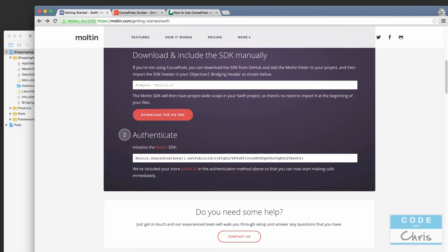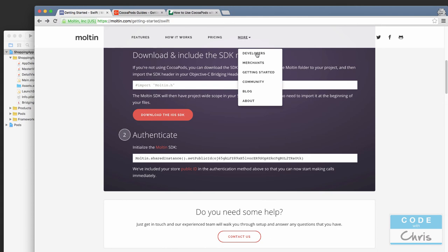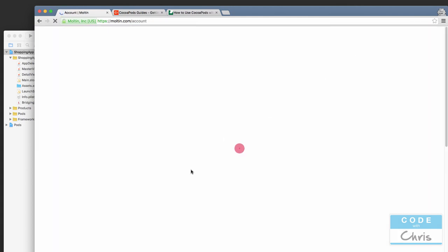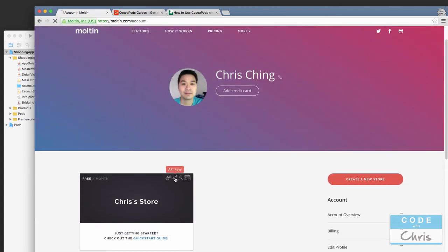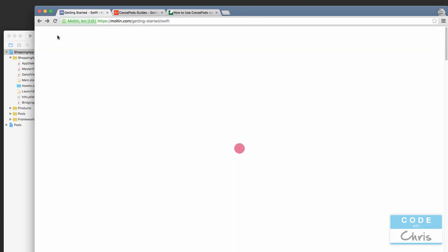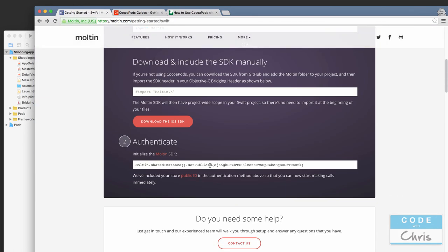On the Molten getting started page, Step 2 shows how to initialize the Molten SDK with the store public ID. If you've already set up a store your ID should appear there. If you're not sure where to find your public ID, go to My Account > Account Overview for your store, then API Keys — it's listed as Client ID. Copy that value and use it in the initialization method.